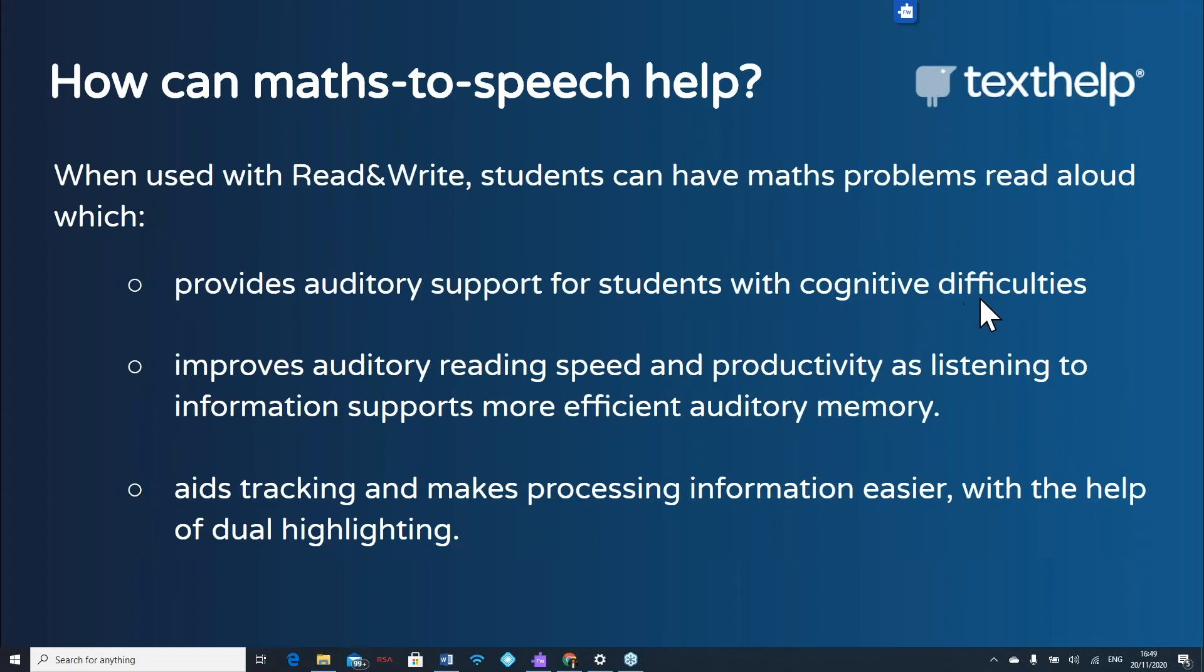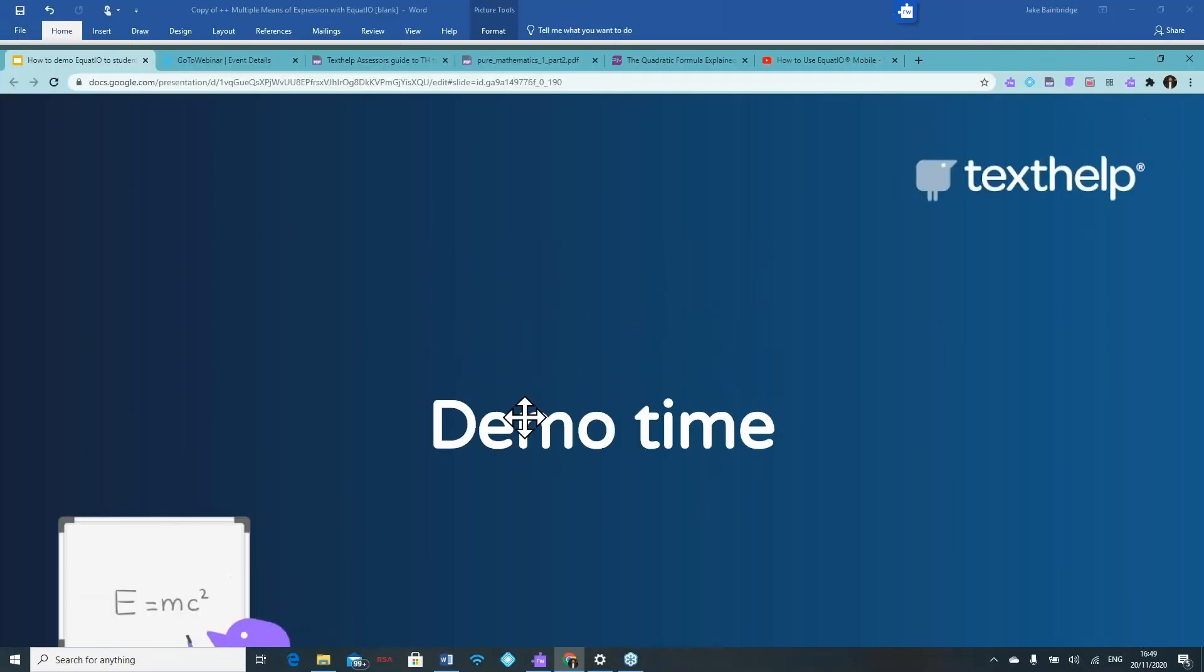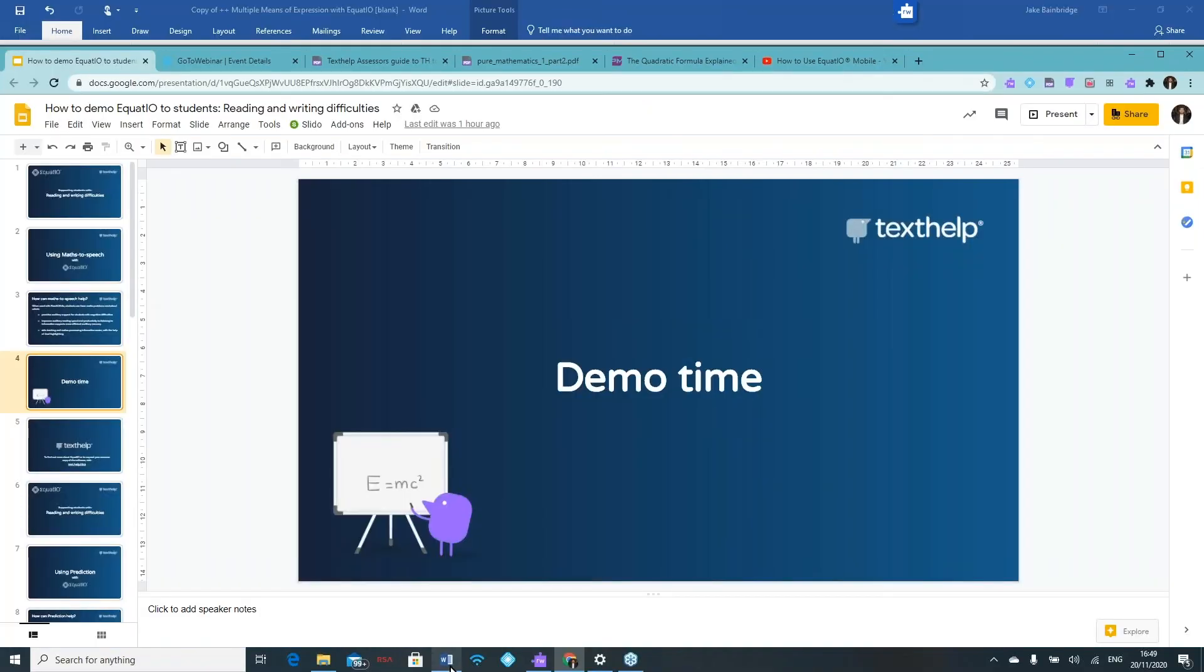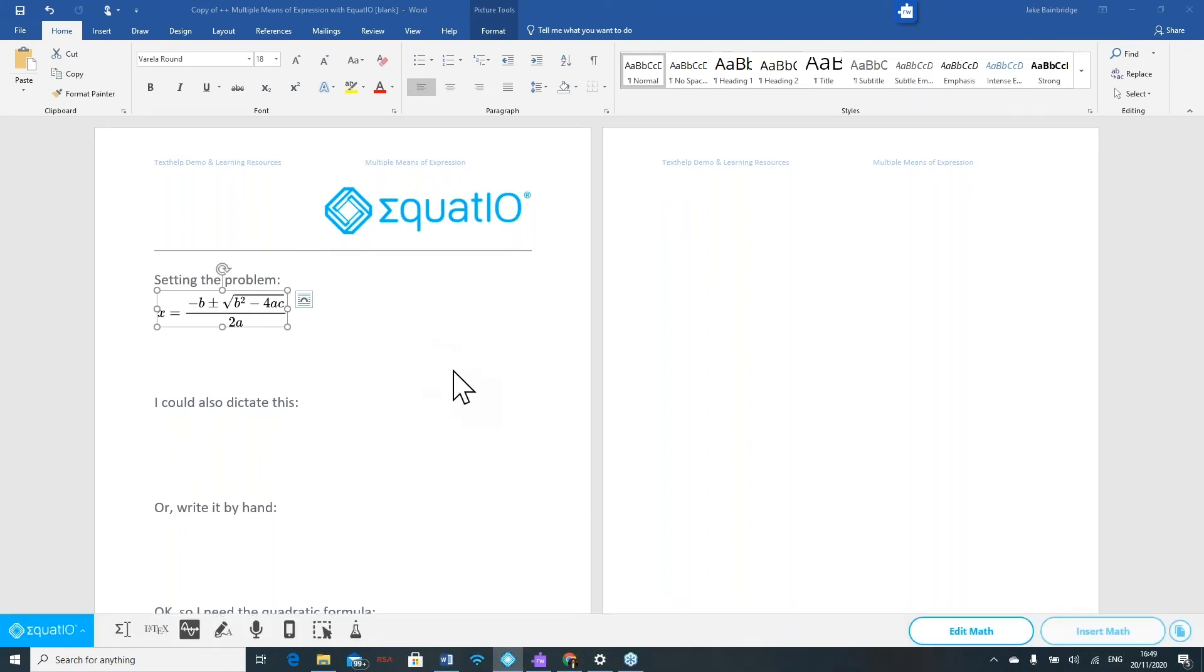I'm just going to quickly dive into our EquatIO toolbar here and show you this in action. I'm just going to open up EquatIO from the bottom of my screen. As you see, our EquatIO toolbar has appeared at the bottom here.